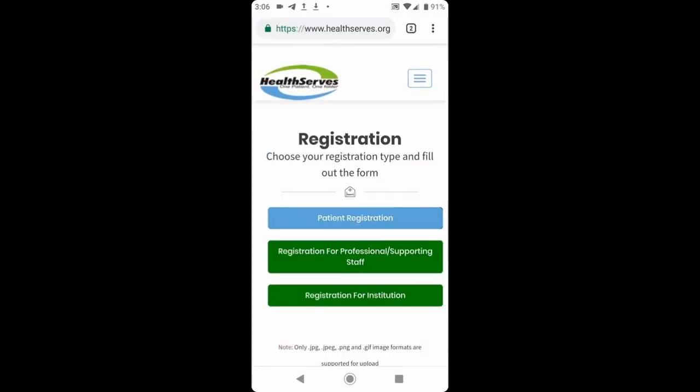Now you arrive at the registration page. On getting to this page, you have three forms here. The open one by default is the patient registration. The one next to it, which is registration for professional and supporting staff, is not open yet.